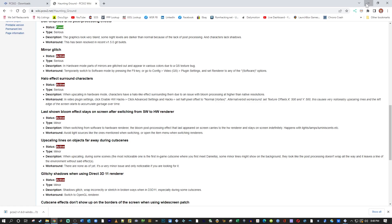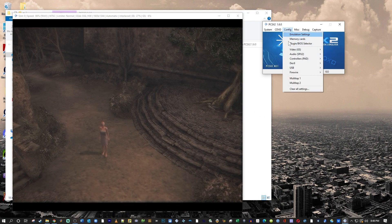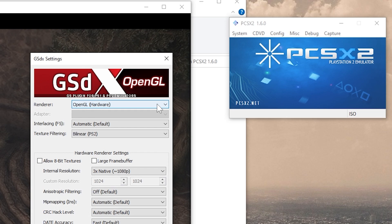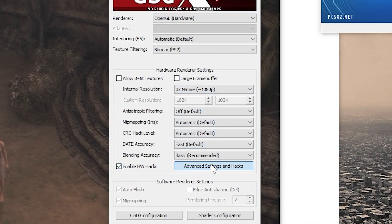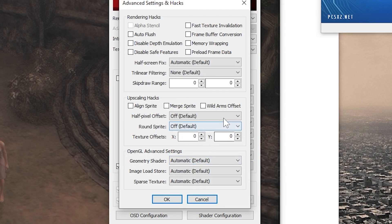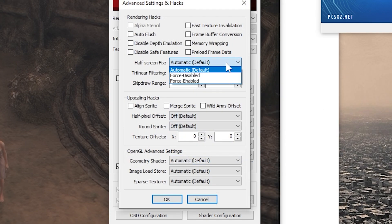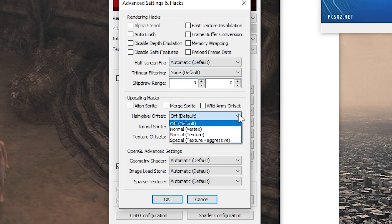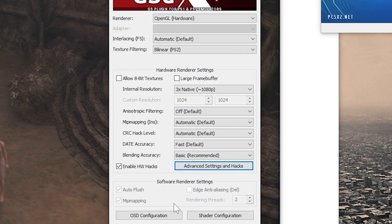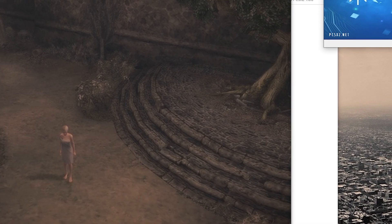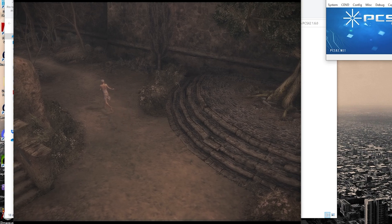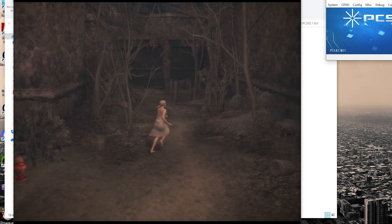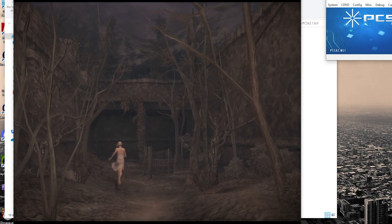I'm just going to show you how to do this for this game. Go back to your emulator. Select Config Video Plug-in Settings. There is the checkbox to enable the hardware hacks. Click Advanced Settings. Half Pixel Offset. Select the dropdown. Select Normal with Vortex in parentheses.